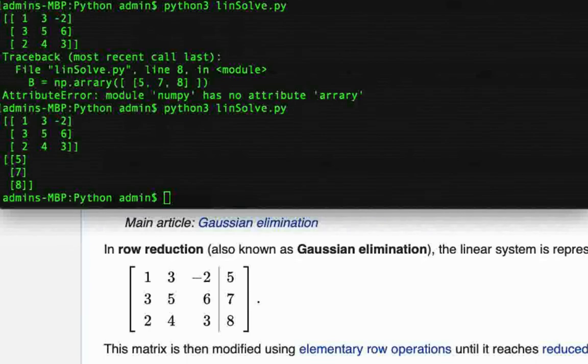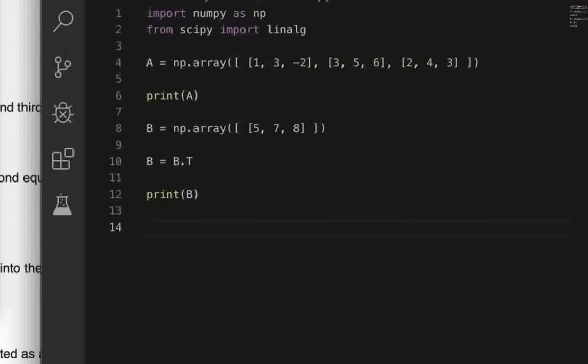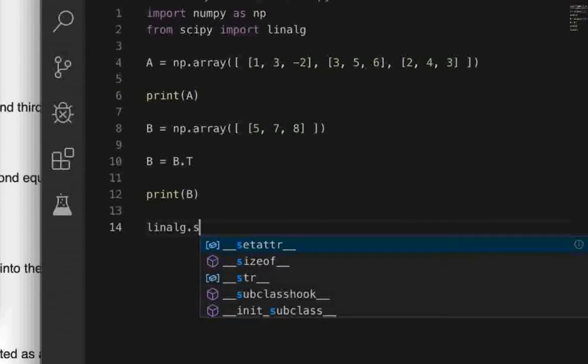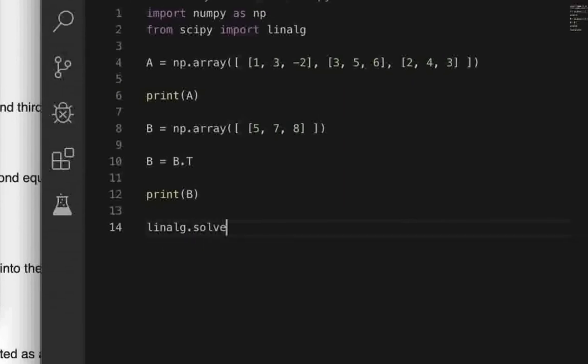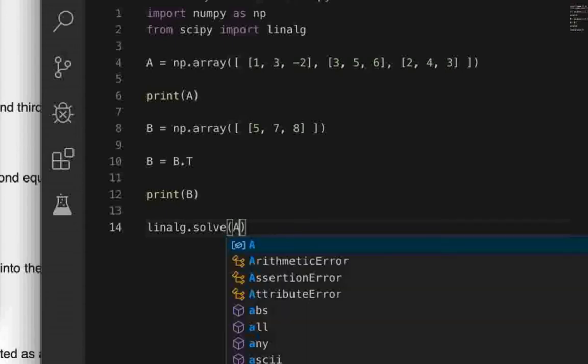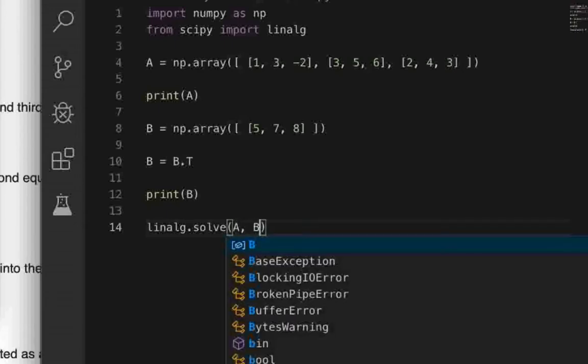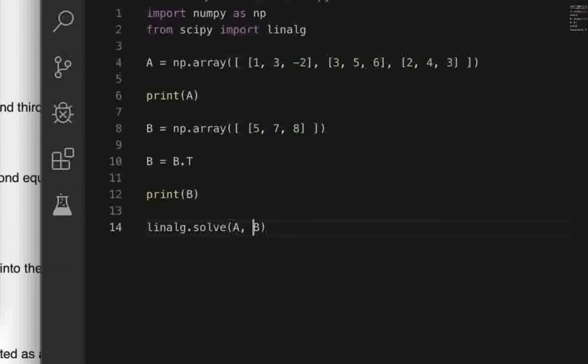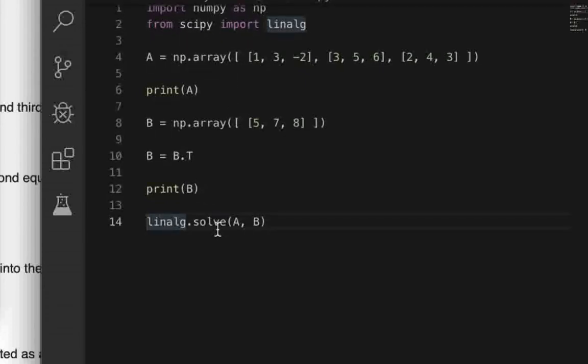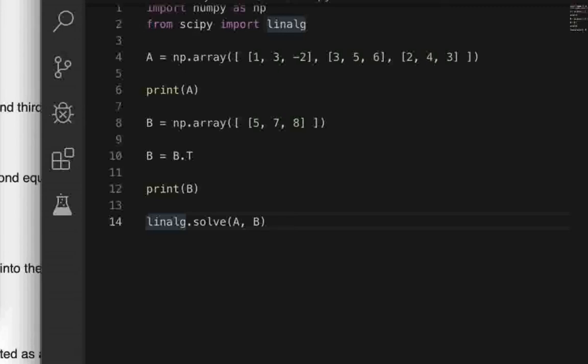So now that the matrices are correctly defined we can easily solve the system of equations by giving the command linalg.solve. And then within parentheses we will give the first parameter that is the LHS coefficient matrix and then the RHS column vector. So basically the linalg module within the scipy package has a solve function which takes as the arguments: the first one should be the LHS coefficient matrix, the second one the RHS column vector.